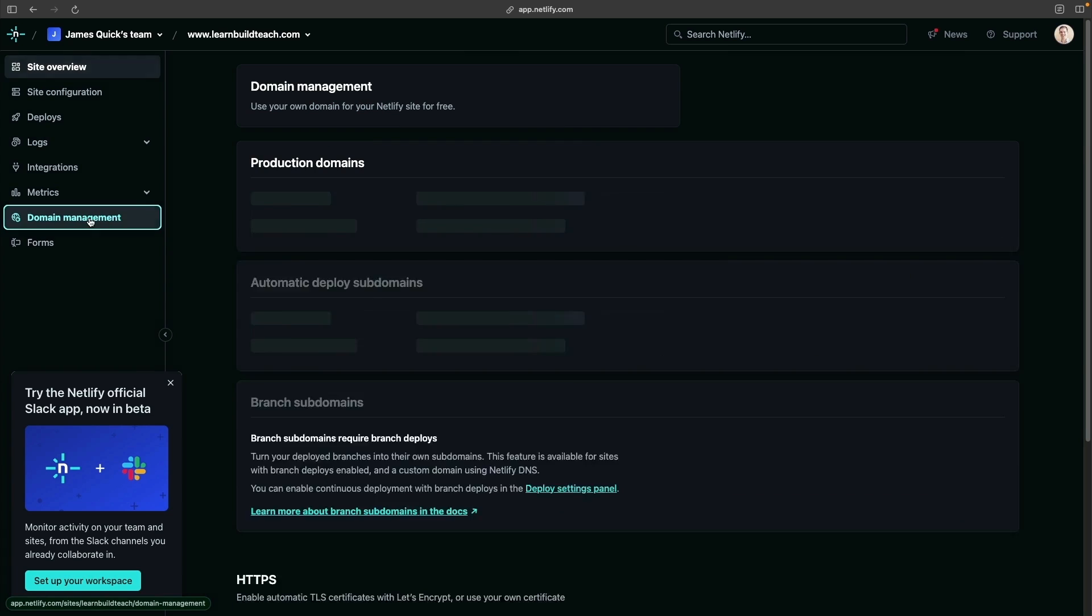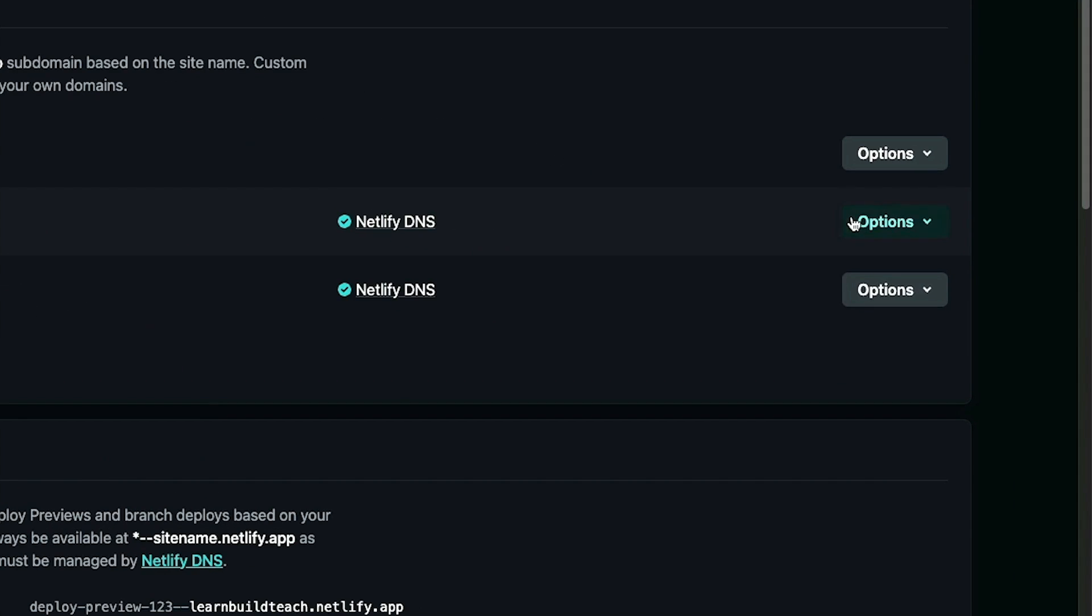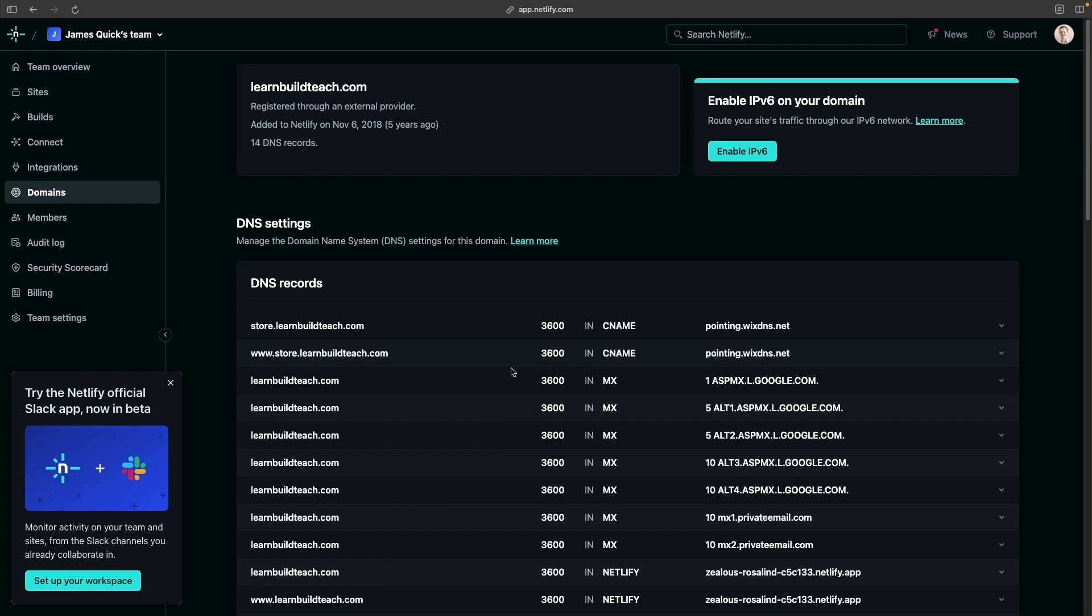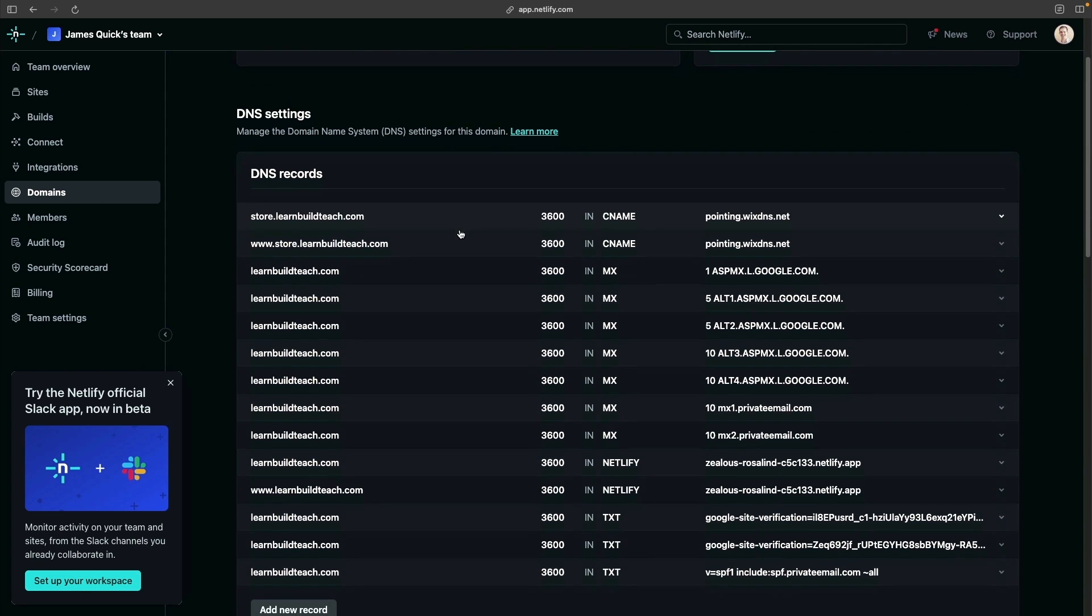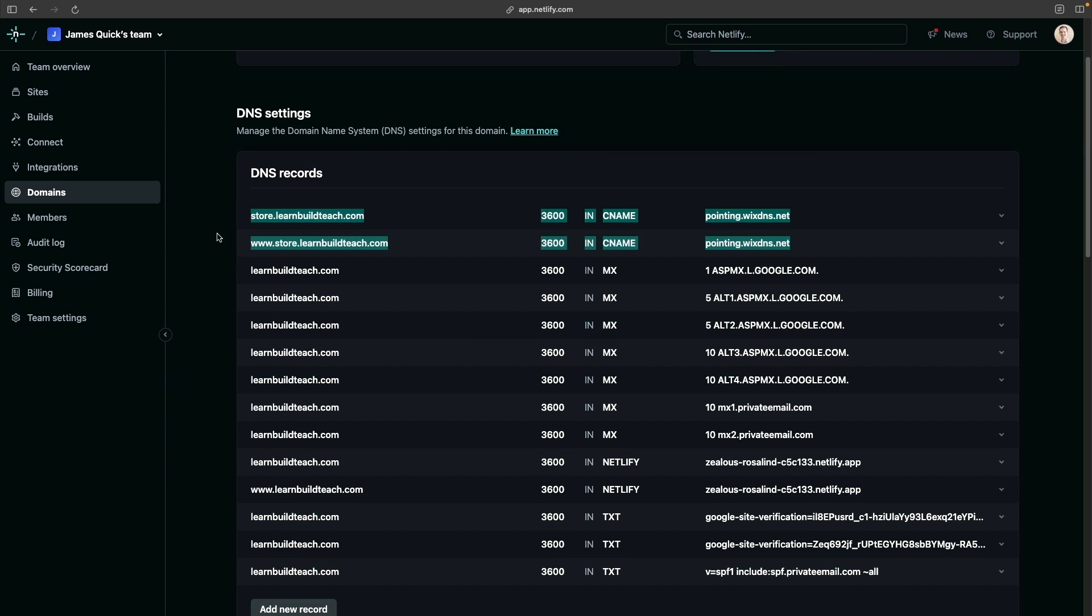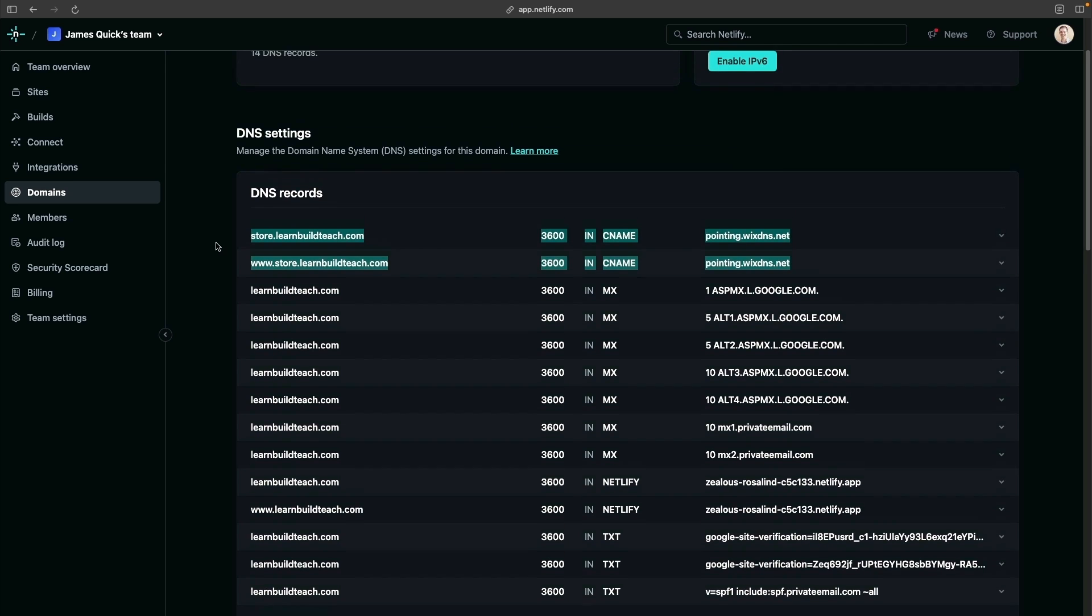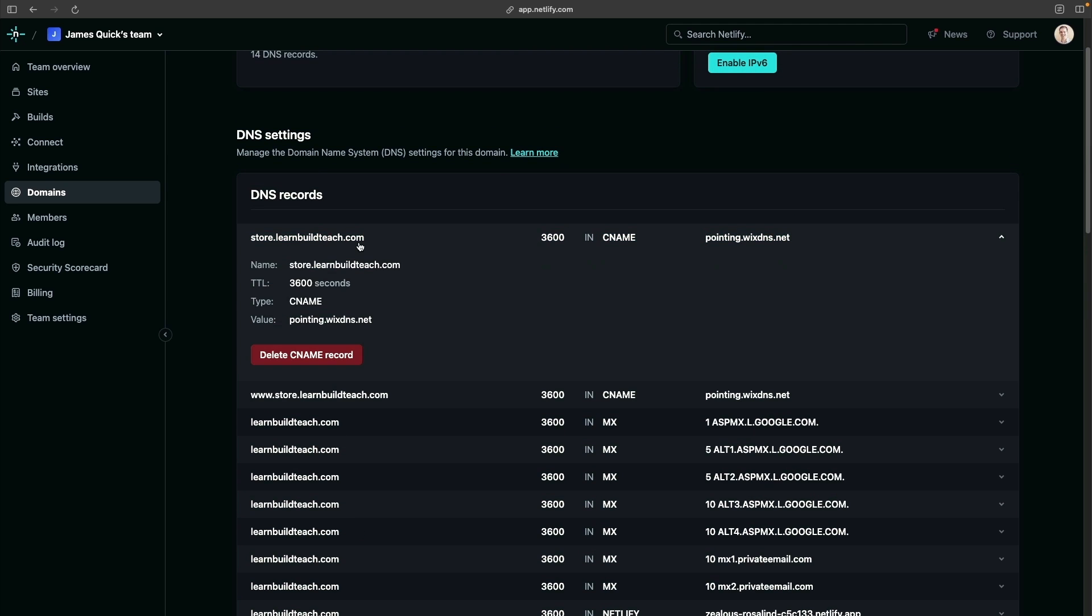For me, what I did was go to my deployed site inside of Netlify. I went to domain management and then went to the DNS panel to be able to show you all the records that I created. Inside the DNS panel, you can see I have a couple of records at the top for store.learnbuildteach.com. Basically, these are the two records you're going to need to have to be able to associate the subdomain store.learnbuildteach.com with your Wix site.